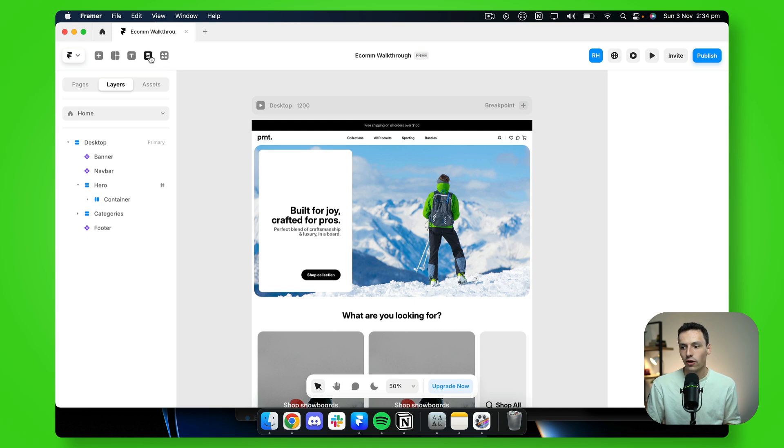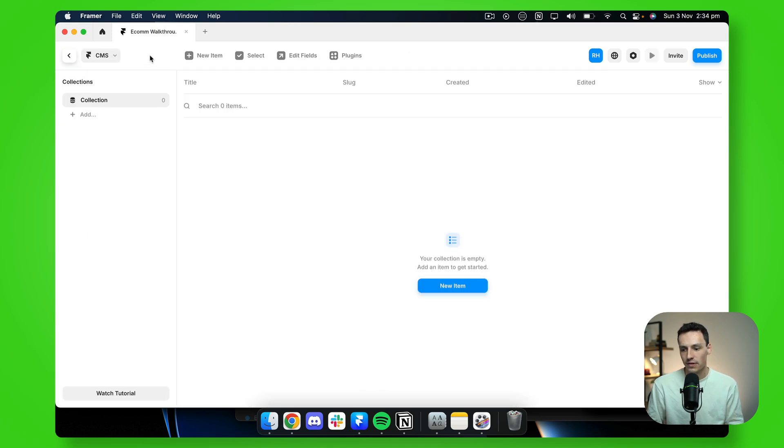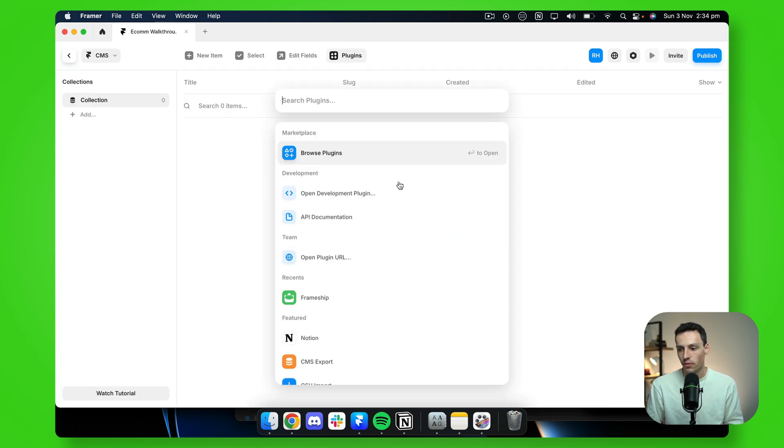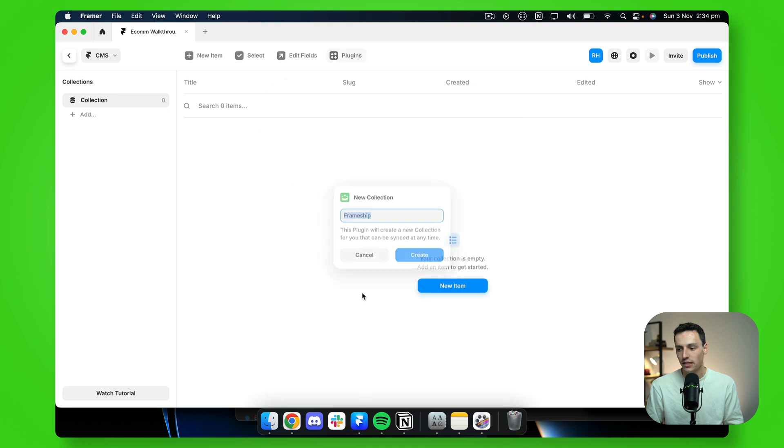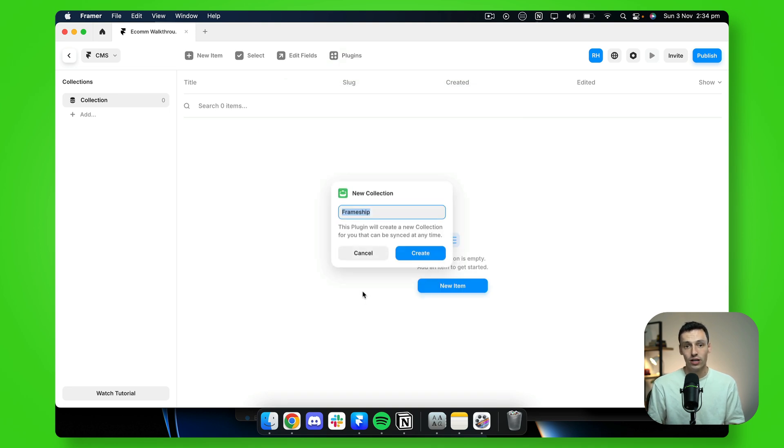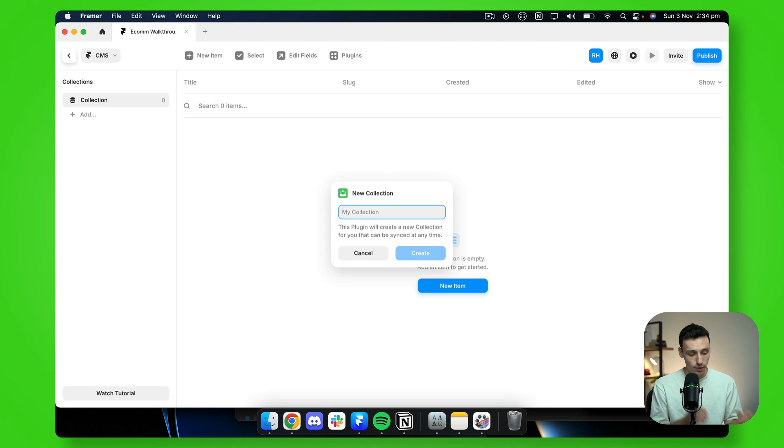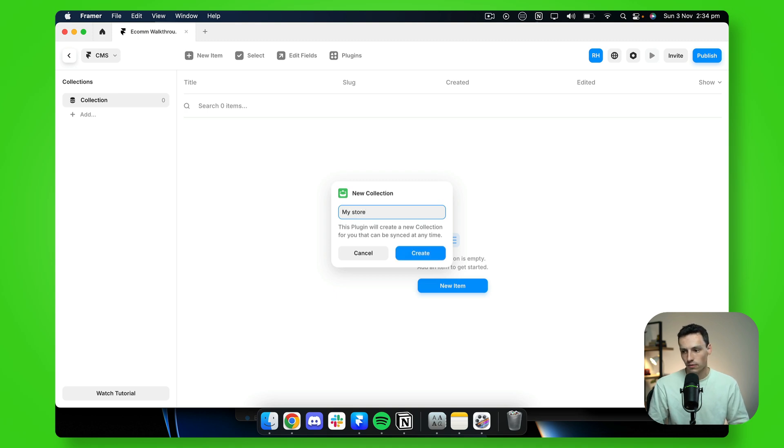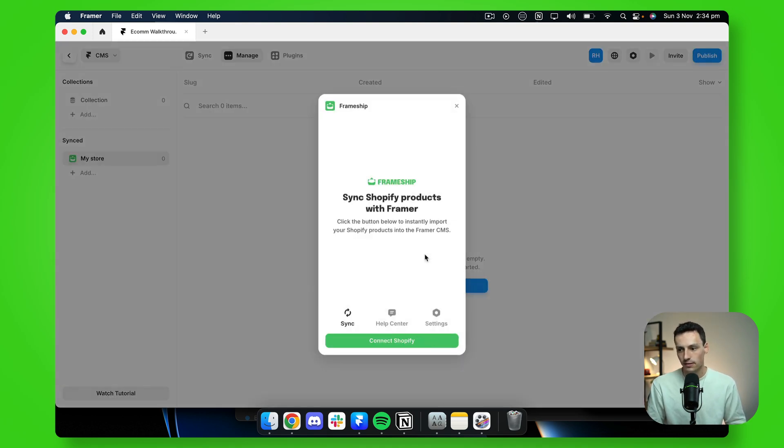So if I go to my Framer CMS and go back to plugins and open the Frameship plugin, we'll be prompted to create a new collection. Now you can call this whatever you want, but I'm going to call it my store and we'll click on create.